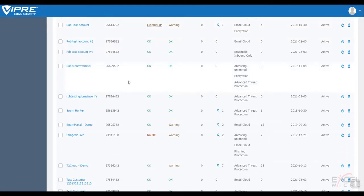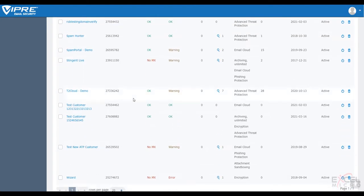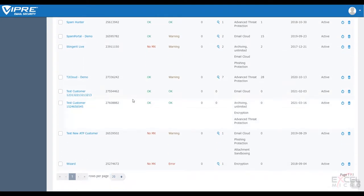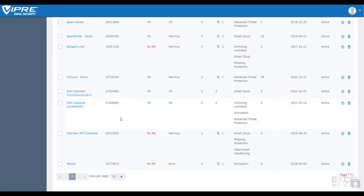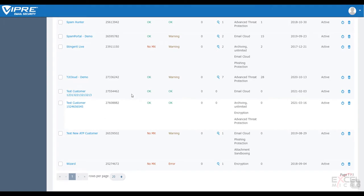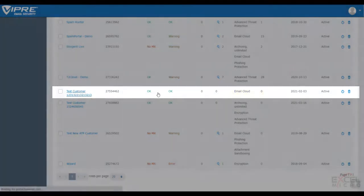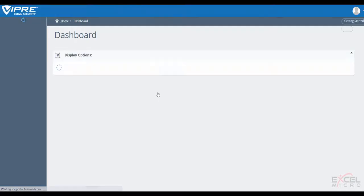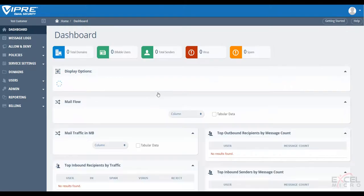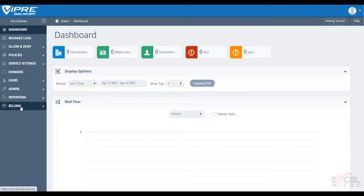So today we're going to be accessing our test reseller's account hierarchy and looking for a customer that has VIPRE email security cloud only. Once we're within this customer's account, we're going to be looking for a billing tab within our menu, and then we're going to select billing info.